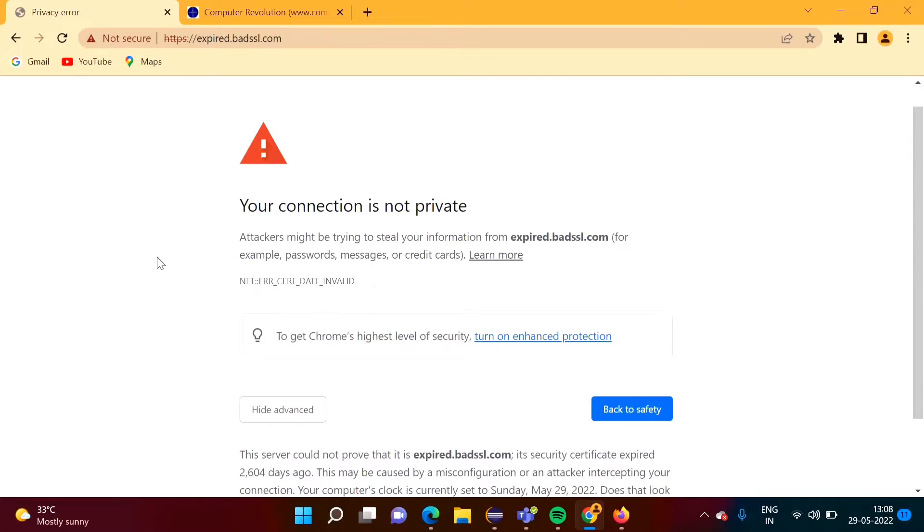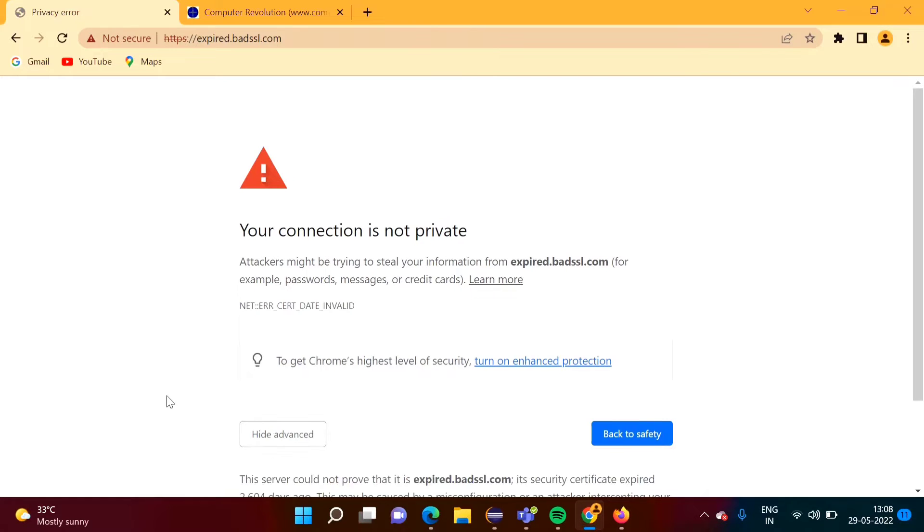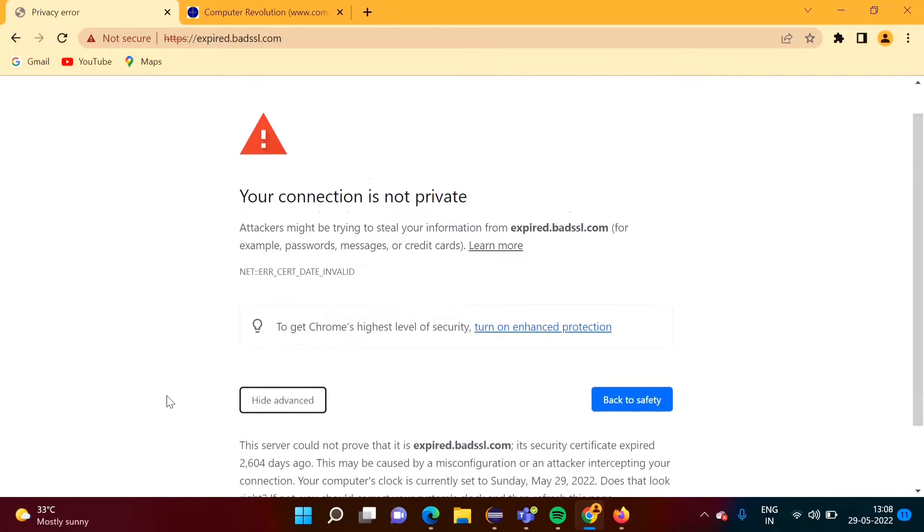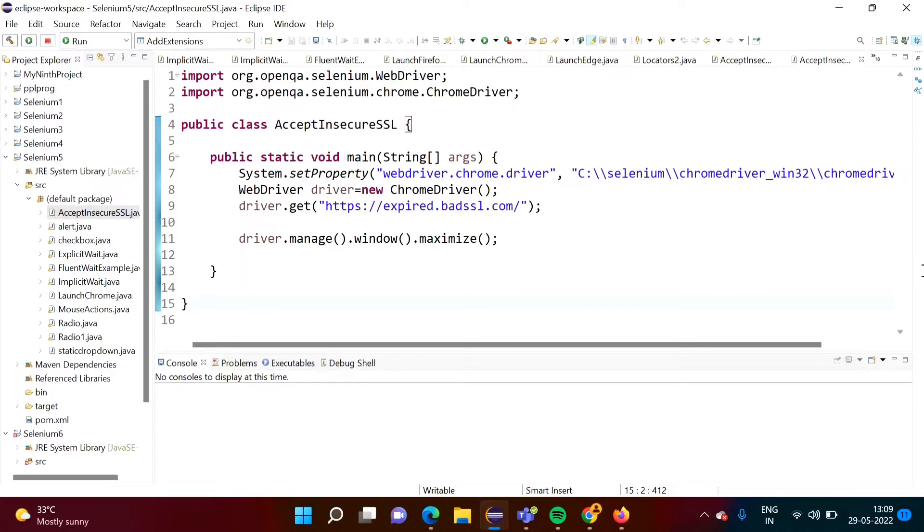If we want to open this website in Selenium, likewise we can do. We can click on this Advanced, then we can click on this link. Likewise also we can do, but there is simplest way to handle such insecure websites in Selenium and that we will see in today's video.